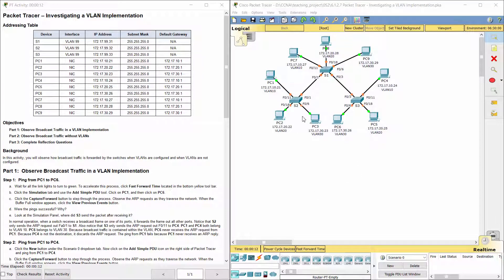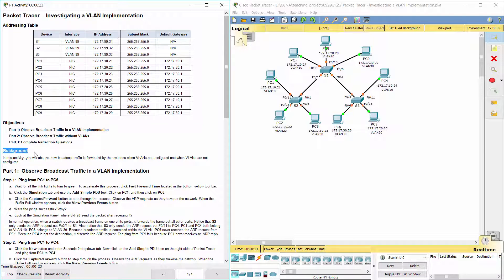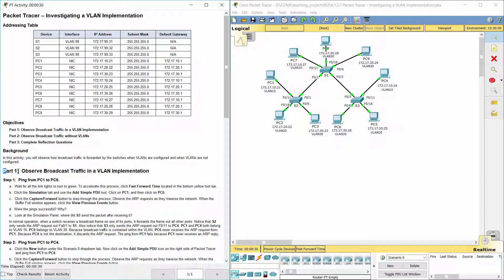Hello everyone. Our job for today is investigating a VLAN implementation. We have an addressing table in this activity. We will observe how broadcast traffic is forwarded by the switches when VLANs are configured and when VLANs are not configured. Part 1: Observe broadcast traffic in a VLAN implementation.